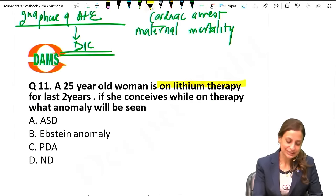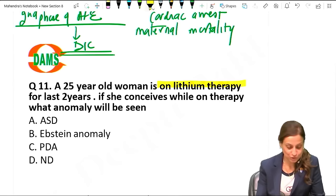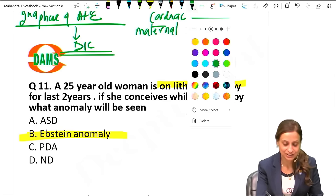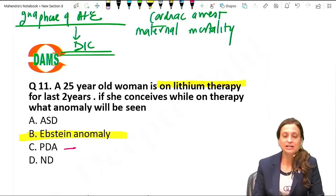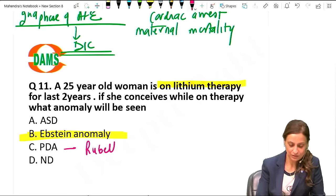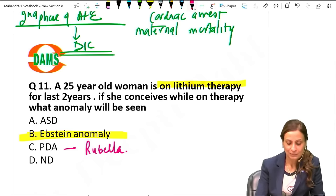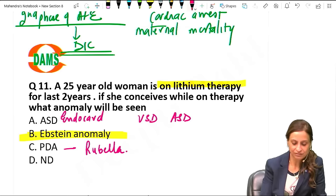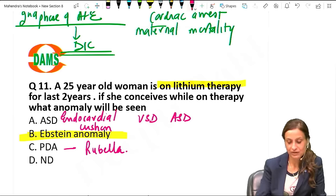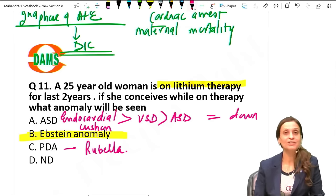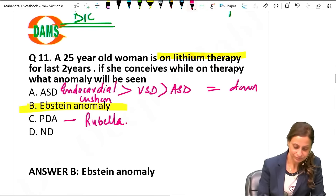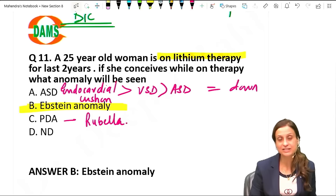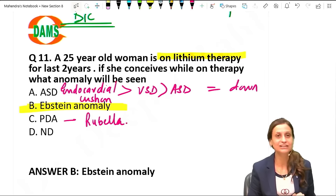A patient on lithium therapy who conceives - the characteristic abnormality is Ebstein's anomaly. PDA is associated with rubella. VSD, ASD, or endocardial cushion defects are associated with Down syndrome - most common is endocardial cushion defect, then VSD, then ASD. The teratogenic table is super important and very high yielding - revise it.